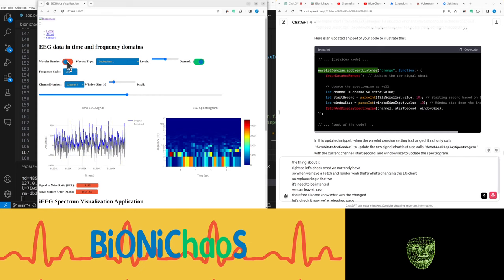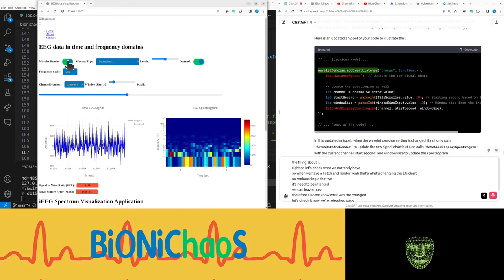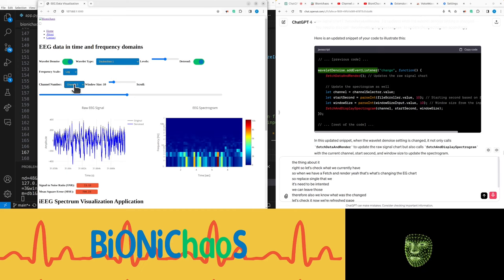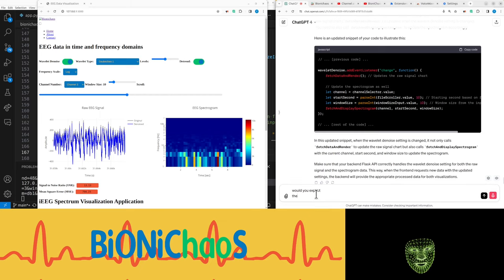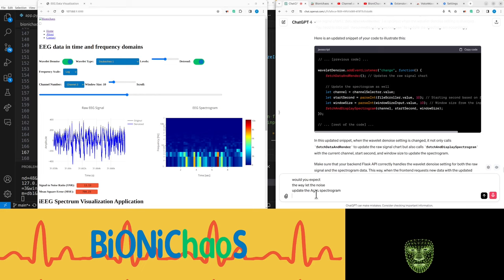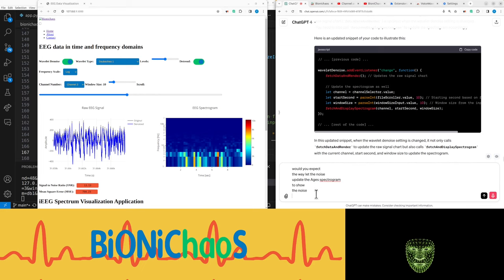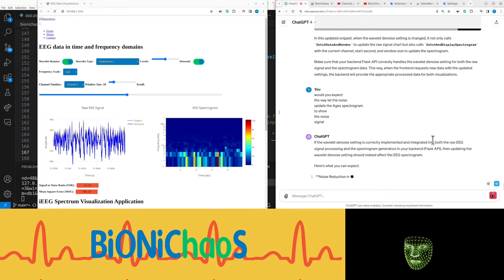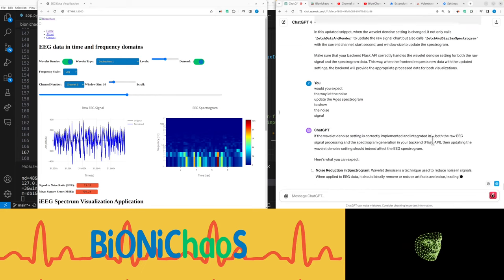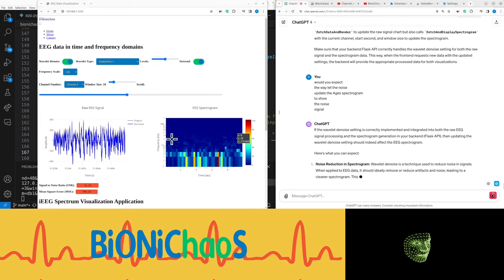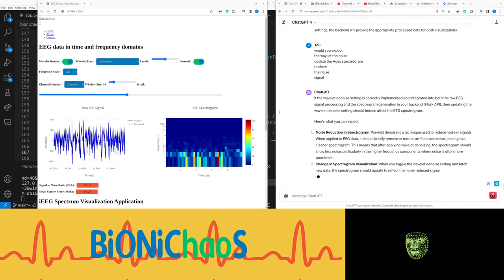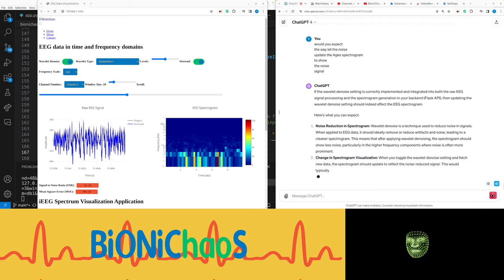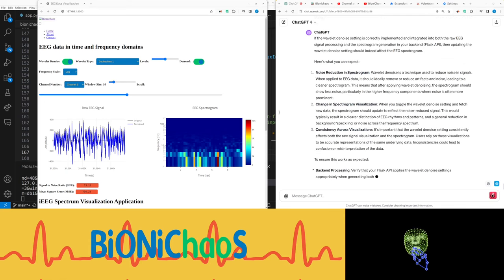The spectrogram still doesn't seem to change. Update the spectrum as well. Would you expect the wavelet denoise to update the EEG spectrogram to show denoised signal? If the wavelet denoise setting is correctly implemented and integrated into both the raw EEG signal processing and the spectrogram generation in your back end Flask API, then updating the wavelet denoise setting should indeed affect the EEG spectrogram. When applied to EEG data, it should ideally remove or reduce artifacts and noise, leading to a cleaner spectrogram.